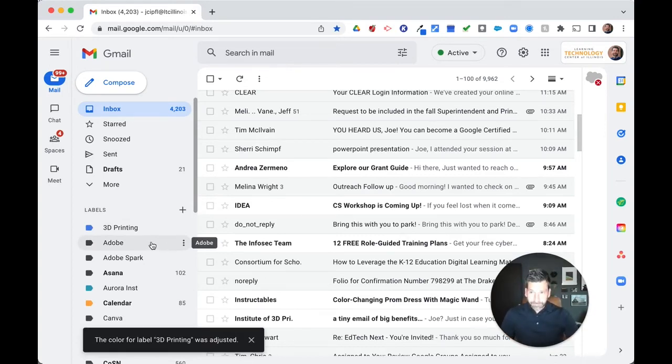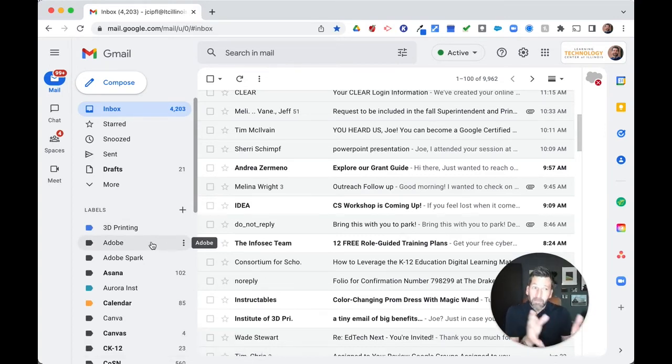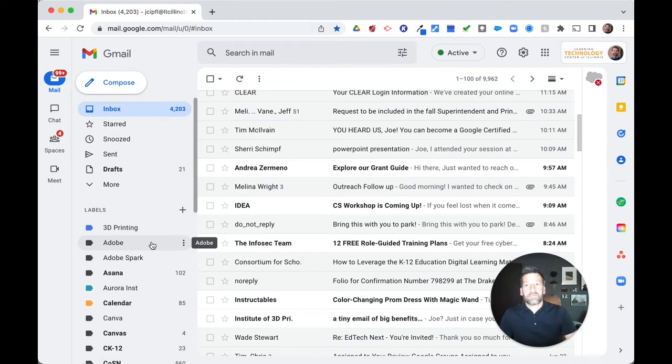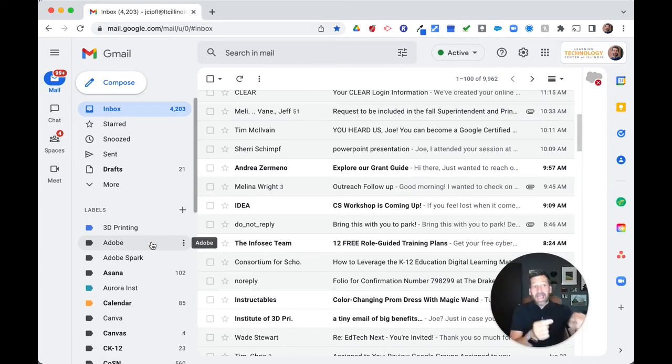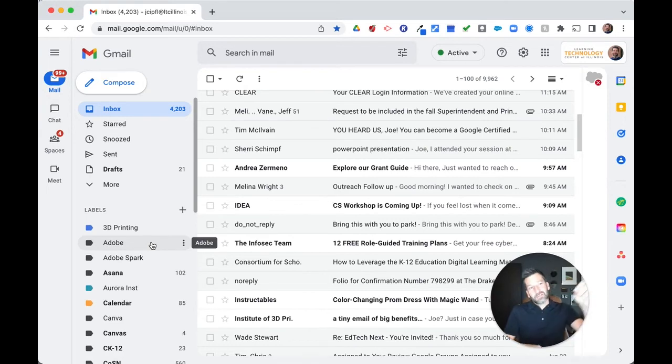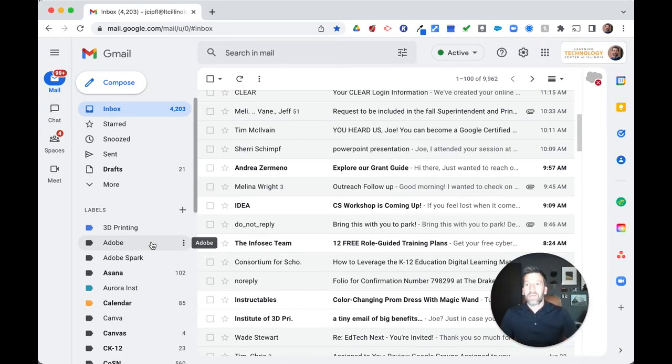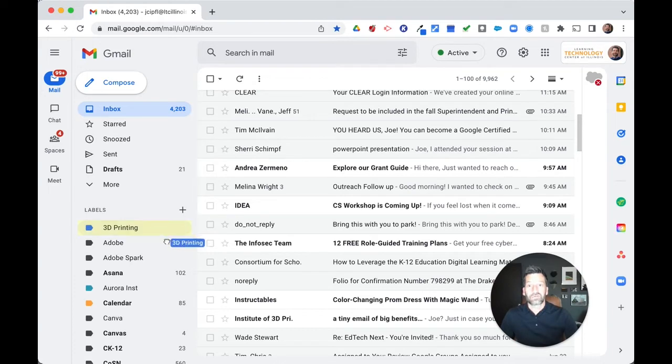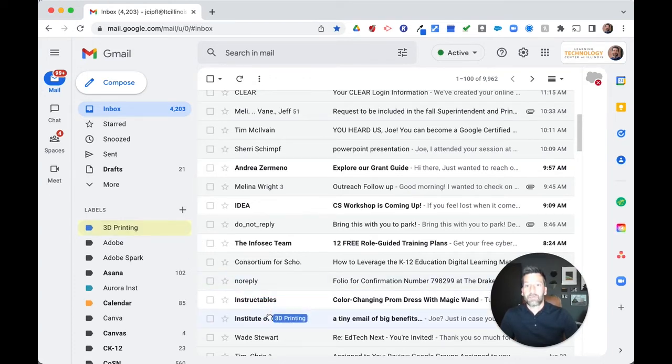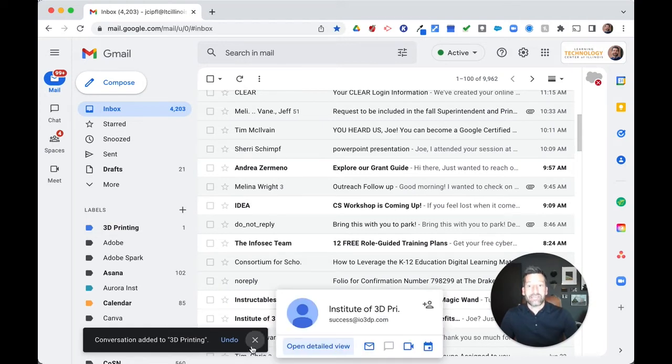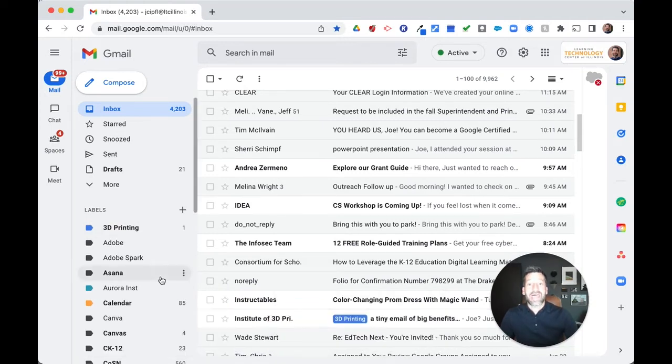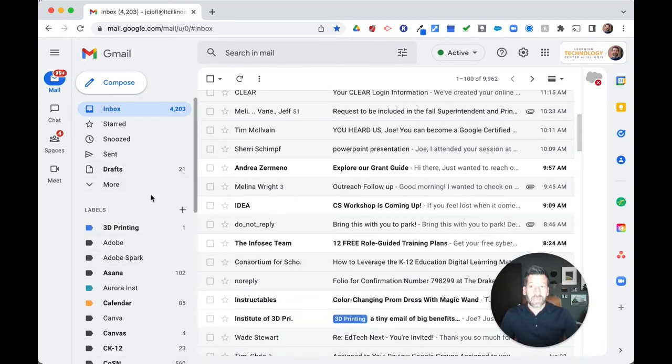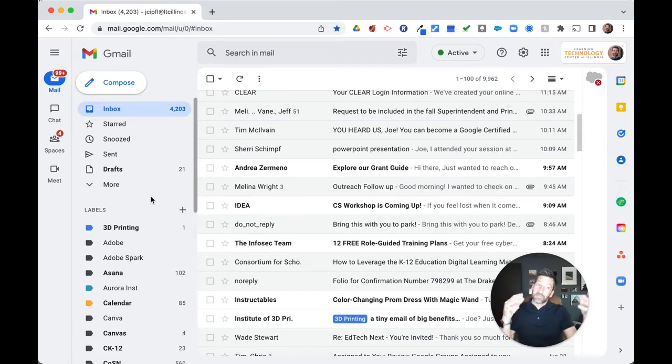And so as a bonus tip that I'm going to provide for you right now, did you know that you can drag a label to an email to assign that email that label. So I have a 3D printing email here that I want to label. And so if I just take this top label, I'm just going to click and hold and drag it over. And I'm just going to simply drop on that email and it assigns that email that label. So a nice little bonus tip here within our Gmail tip.